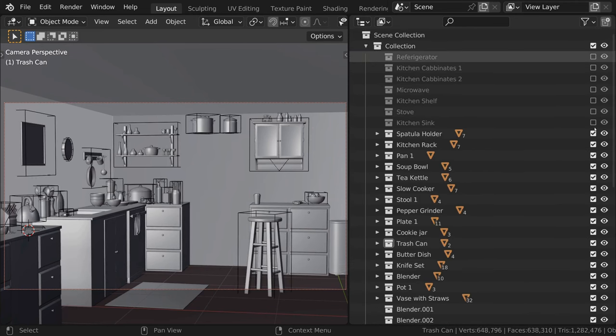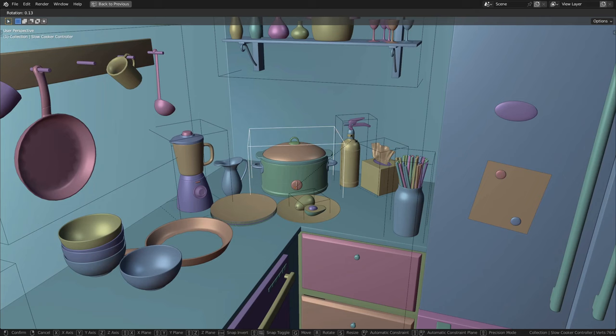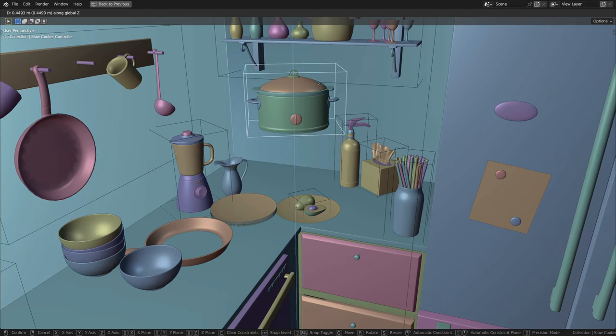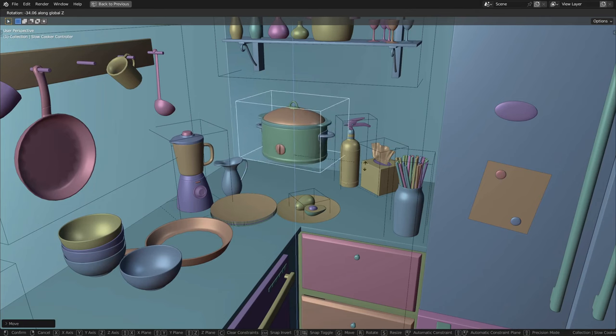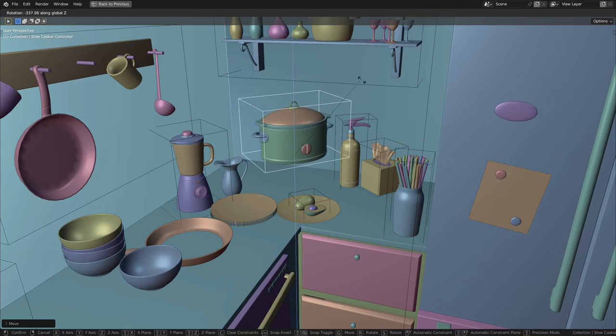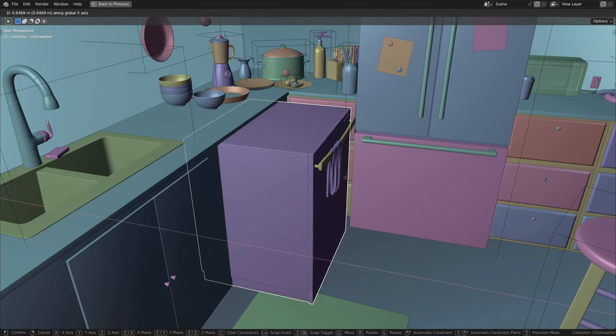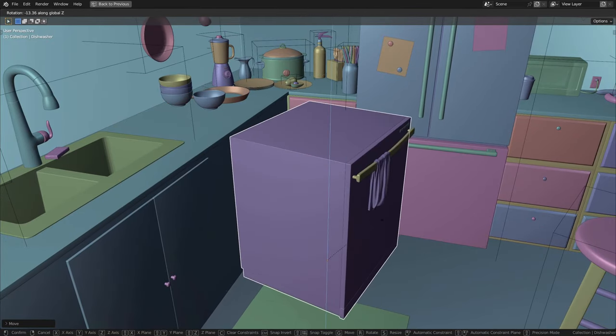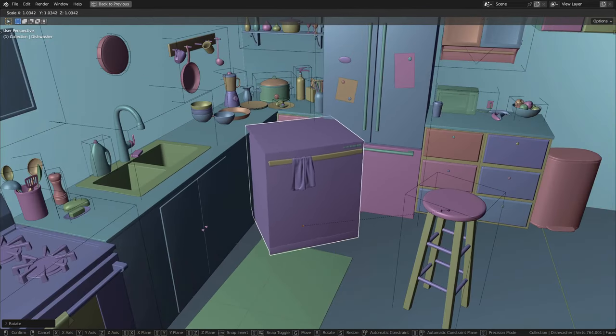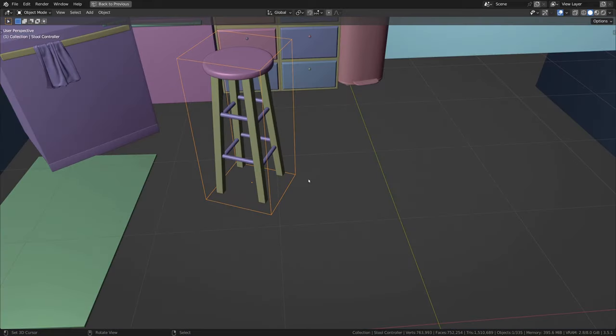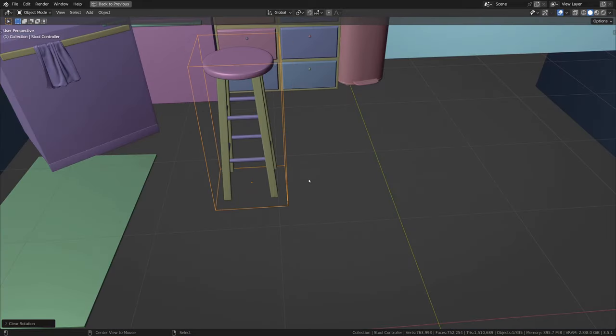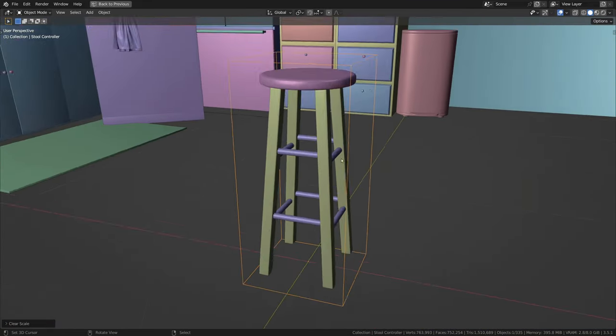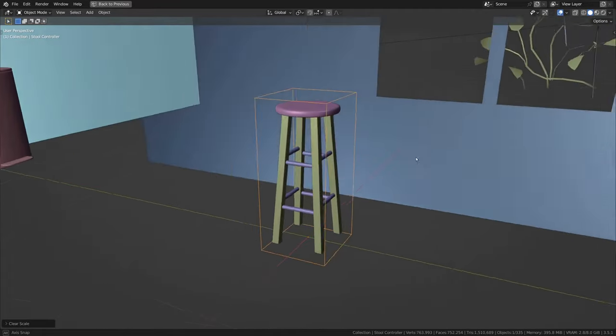All of the objects in the model have been parented to either a wireframe box that you can use to move around the asset, or they may be parented to the largest piece of the object. And once you've moved an asset, you can always hit Alt-R, Alt-G, and Alt-S to move it back to its default transform.